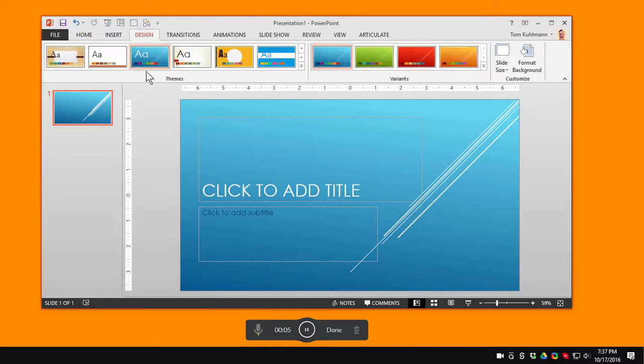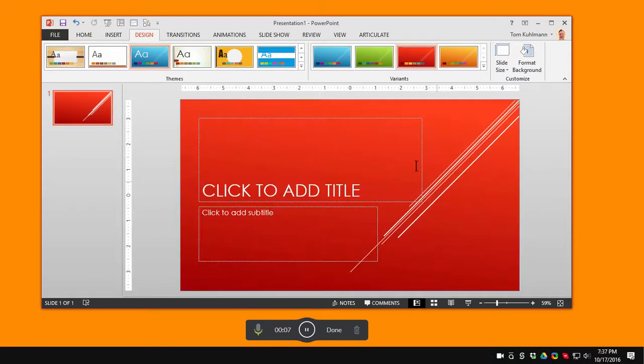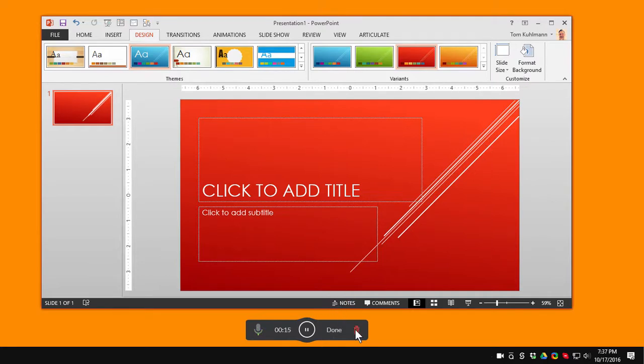Let's click on Design. We're going to change this to red. This looks fine. When I'm done I can hit Done. If I want to stop and record over I just hit the garbage can here and we can start over again. We're going to hit Done.